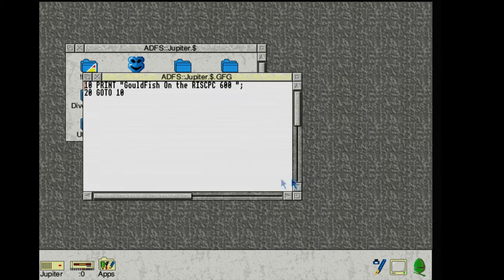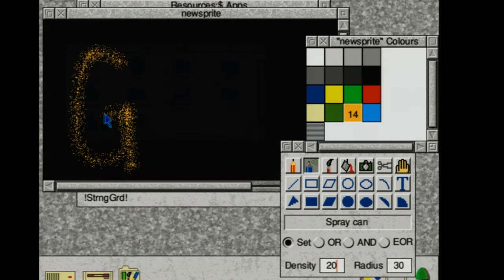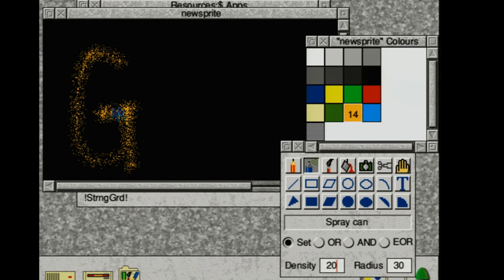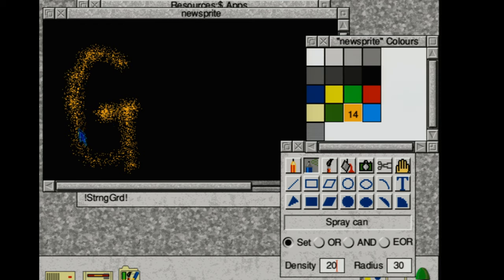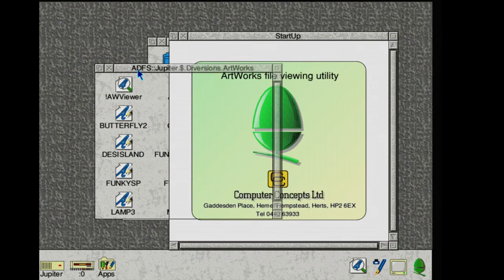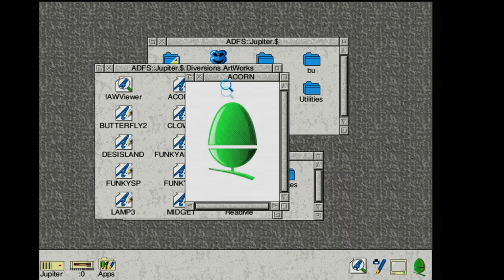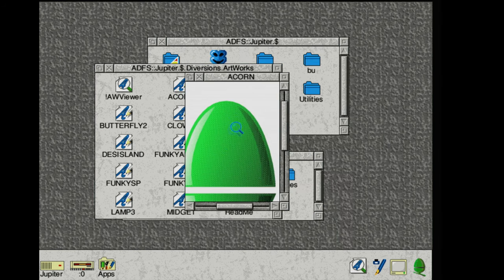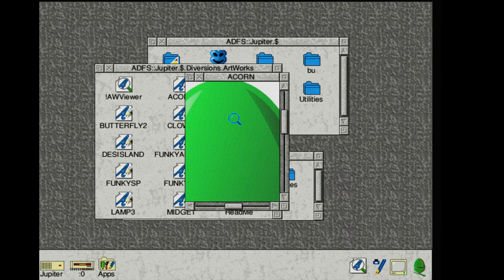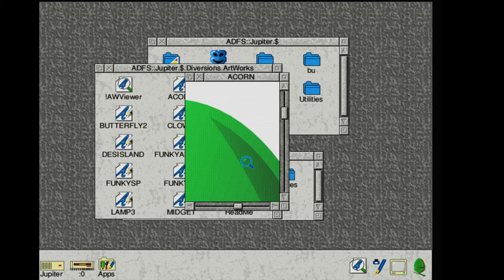The base OS also came with a number of programs. We've already seen the text editor and we had a quick look at the image editor at the end of the first part. But it also came with software for viewing as well as editing vector art images and these are really quite detailed.